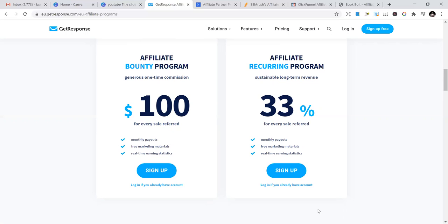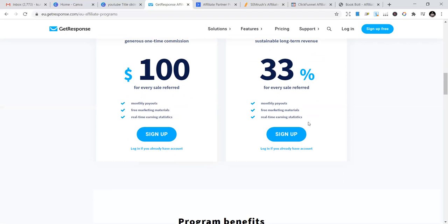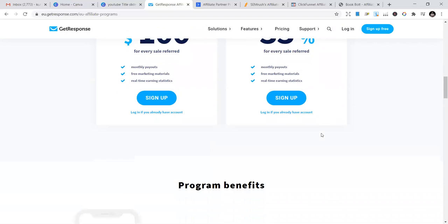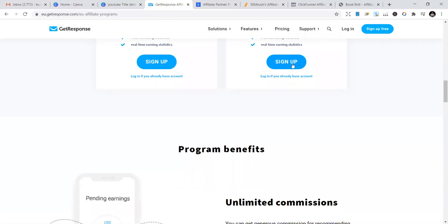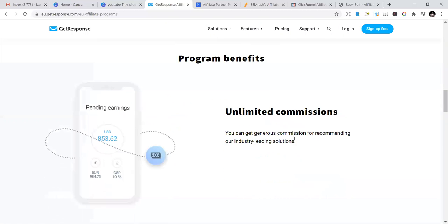If a company buys this and keeps using it forever, you'll keep making 33%. I prefer this - I use it because I want to make passive income, not one-time payments. If you want to make money fast, you can go with the one-time option. But I prefer the recurring model. That's my personal recommendation. Just sign up and start.